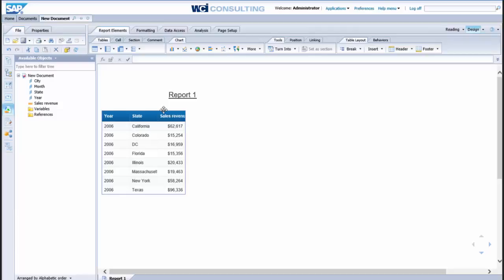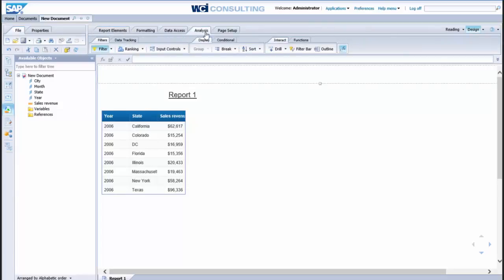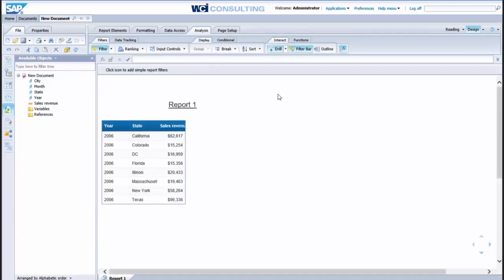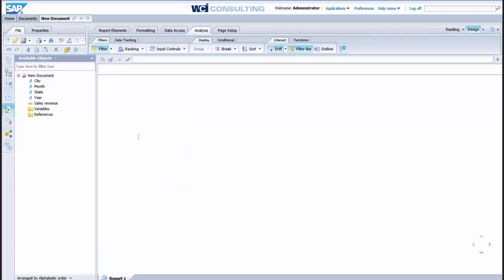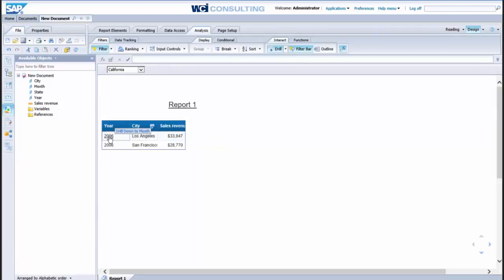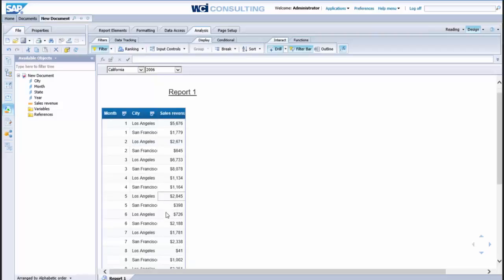Another thing you can do within web intelligence is drill down, so as we know we have the month object, and the city updated data available to us. So if we come up here to analysis and select drill, start drill, you'll see inherently we have the ability now to drill in, so if we want to see values for the state of California, we click here on California, we'll automatically drill down to all of the cities available in that state. We can do the same thing with year, and now we have all the months for every city in the state.